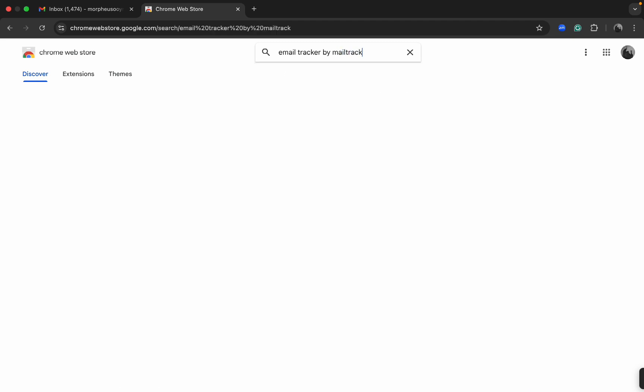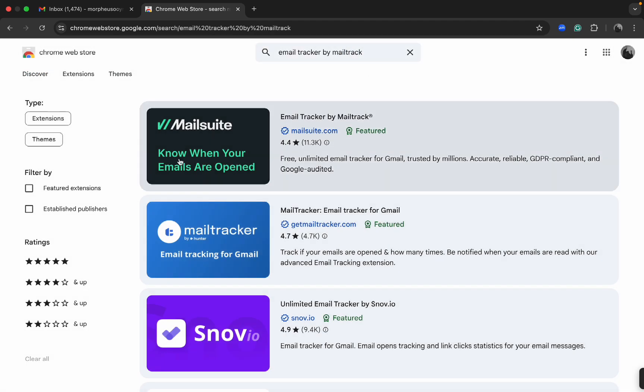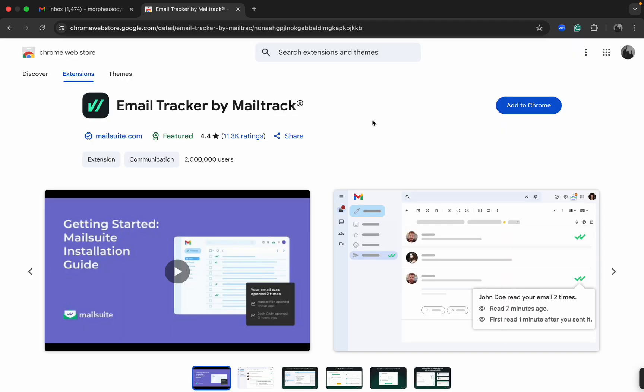Then here at the search bar you want to search for Email Tracker by Mailtrack.